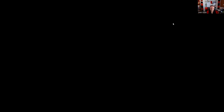Question fifty: A client of a broker-dealer returns an order to purchase 10,000 shares. Ten thousand shares is the definition of a block trade — sometimes we don't want to do a block in the auction, so we'll do it off the floor and bring it to the tape. The answer is B.